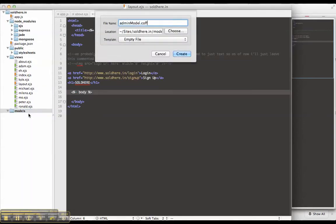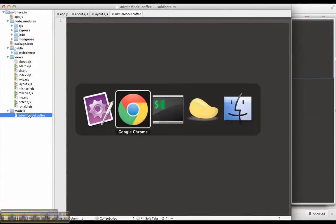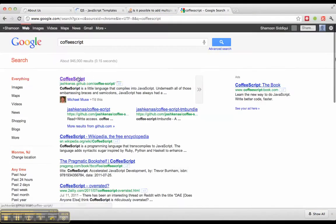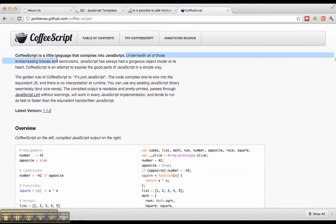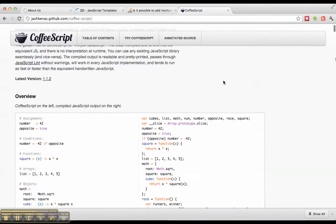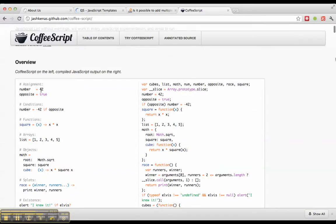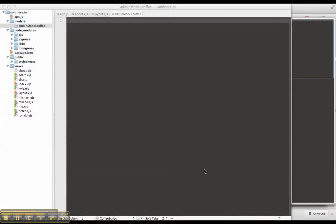I'm going to use CoffeeScript, which is a layer on top of JavaScript. Basically, it's a little language that compiles into JavaScript. It has a very Ruby like syntax. It's just easier to write. So for example, this is the CoffeeScript and this is the converted JavaScript.